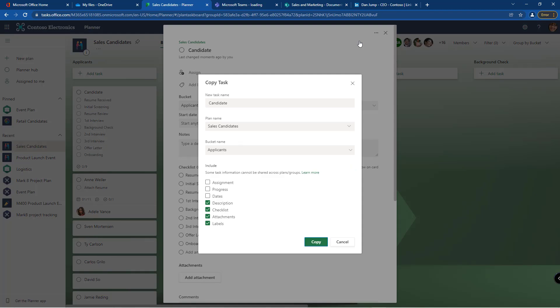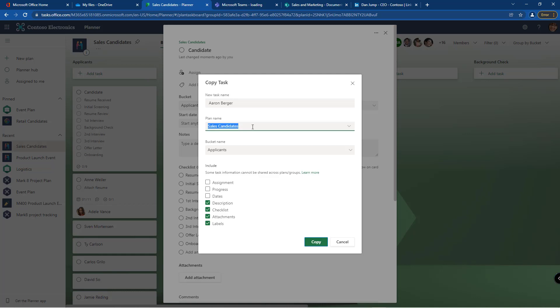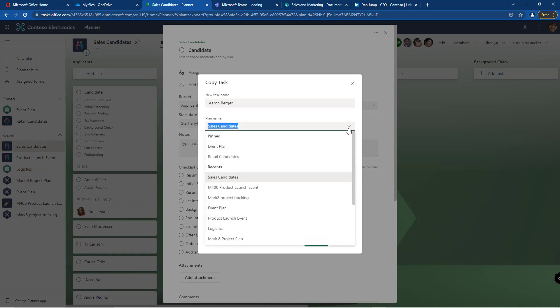When you copy the task you can give it a new name. And this is actually very recent - previously we could only copy the task within the same plan. Now we can move them between plans, so I can copy this to any of my other plans if I want to.